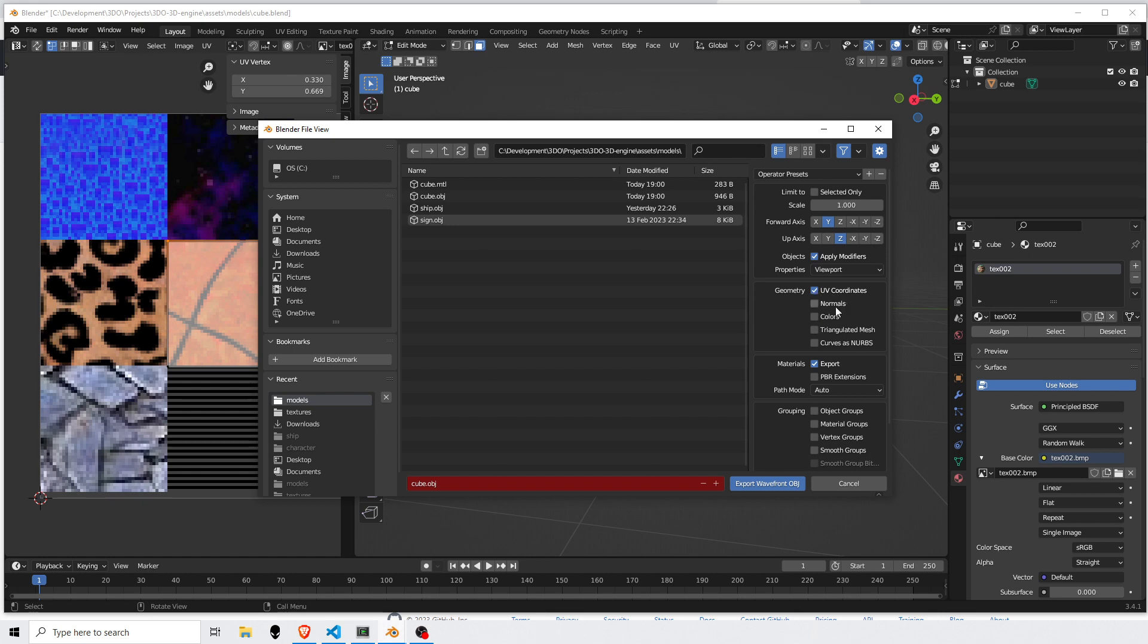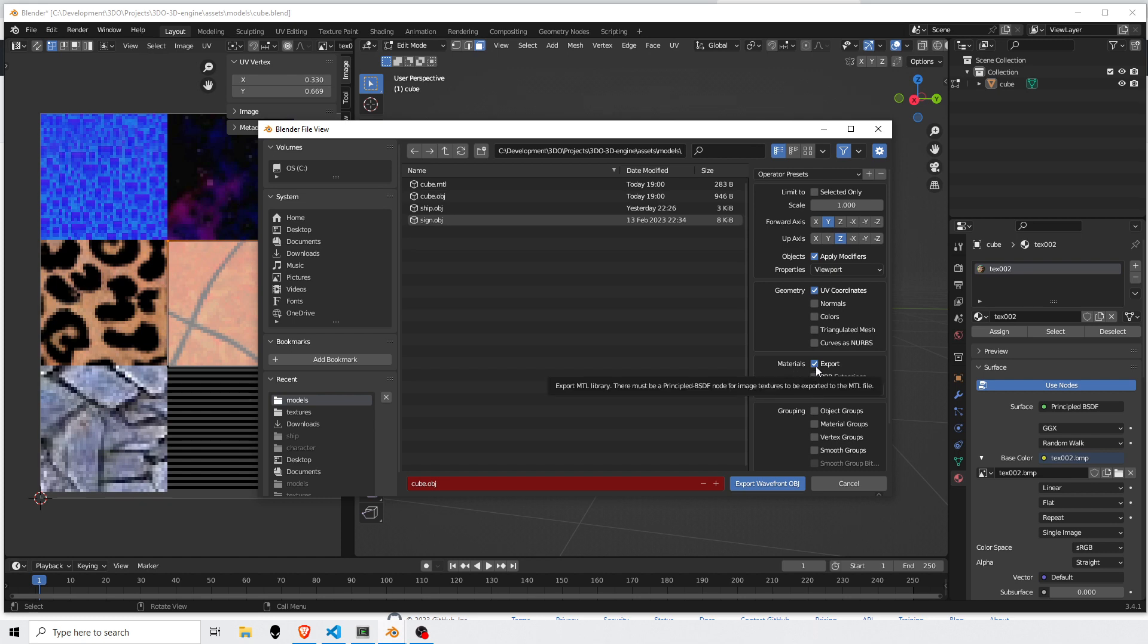Include the UV coordinates. By default, normals are checked, but I deselect that because I calculate the normals myself since meshes can move around. And then the materials, yes, we want to export that as well.